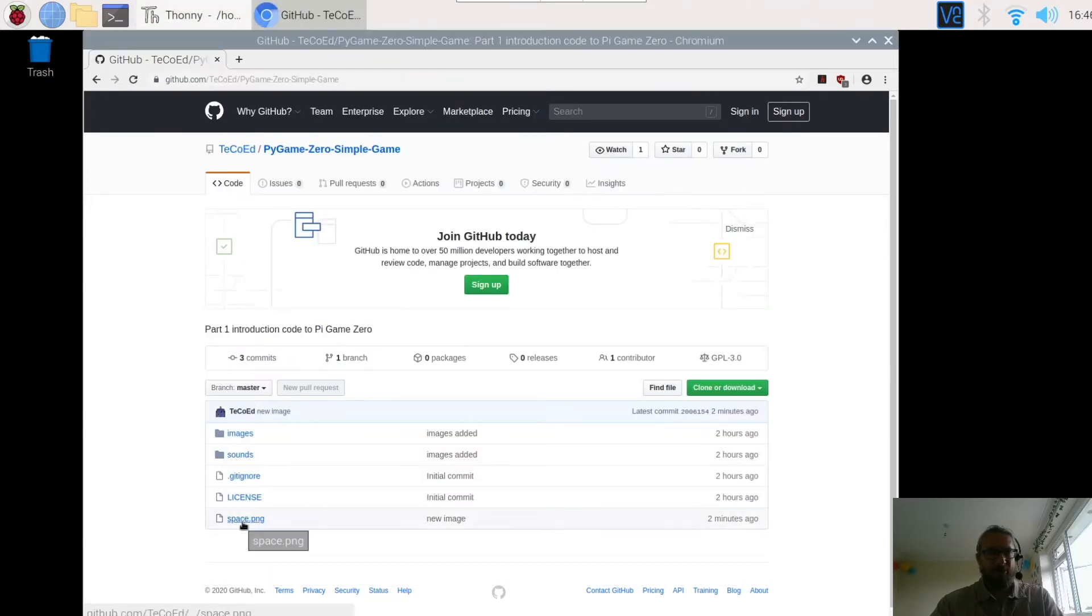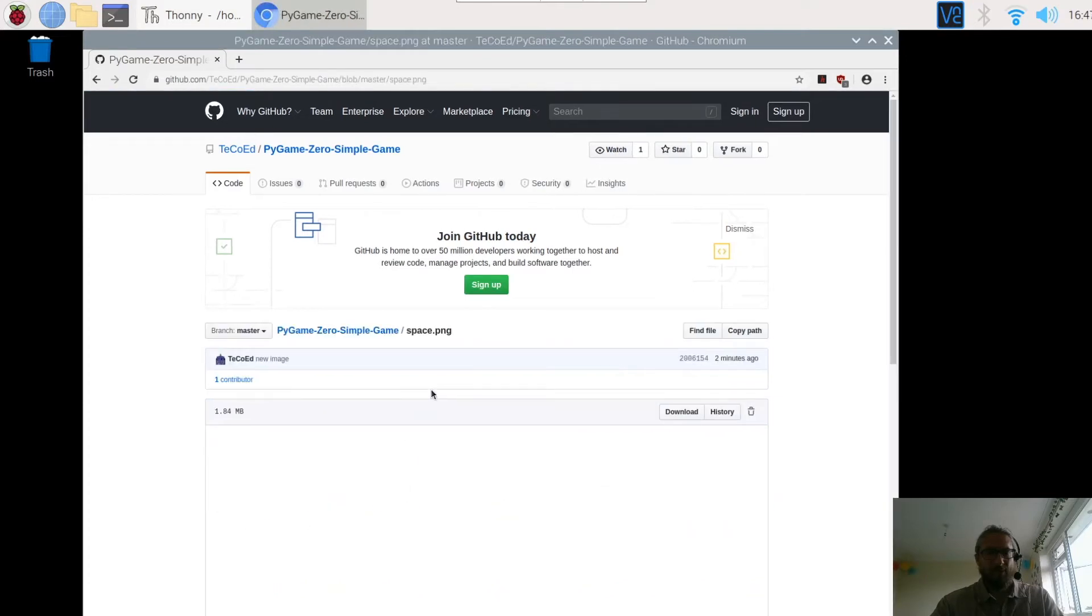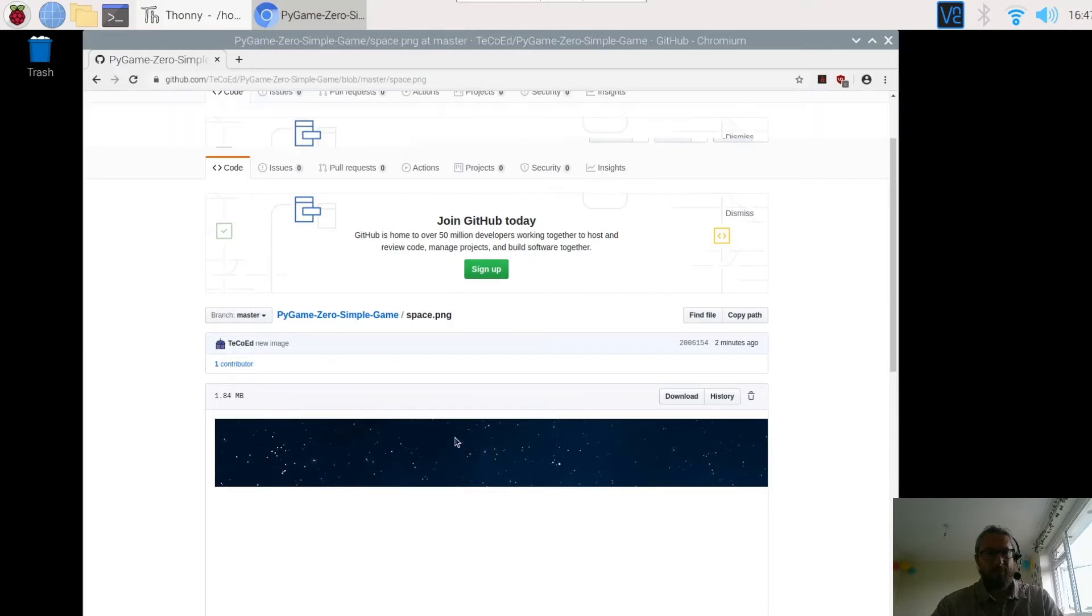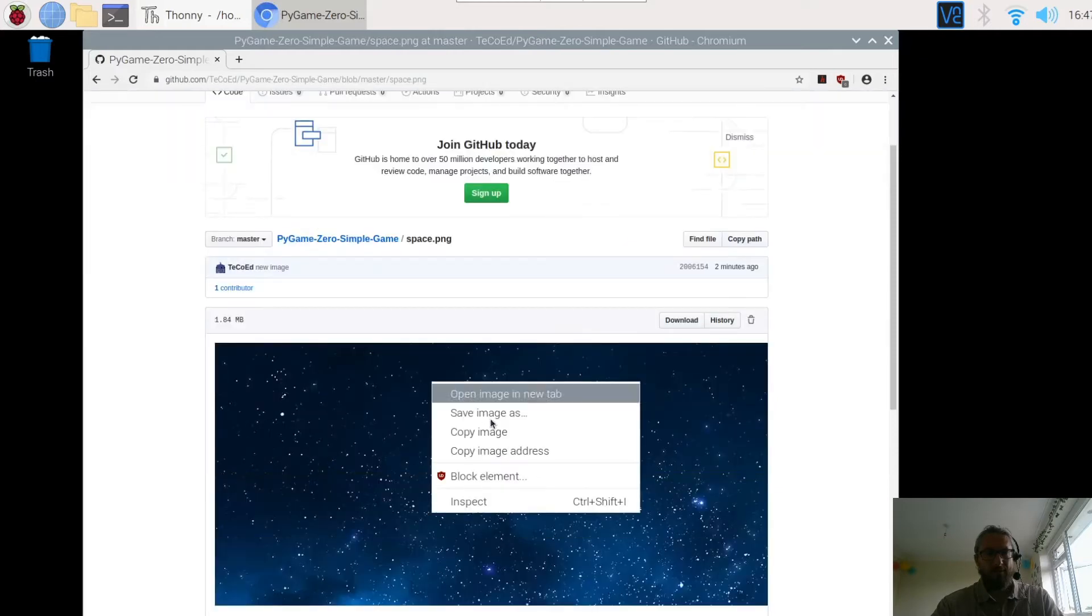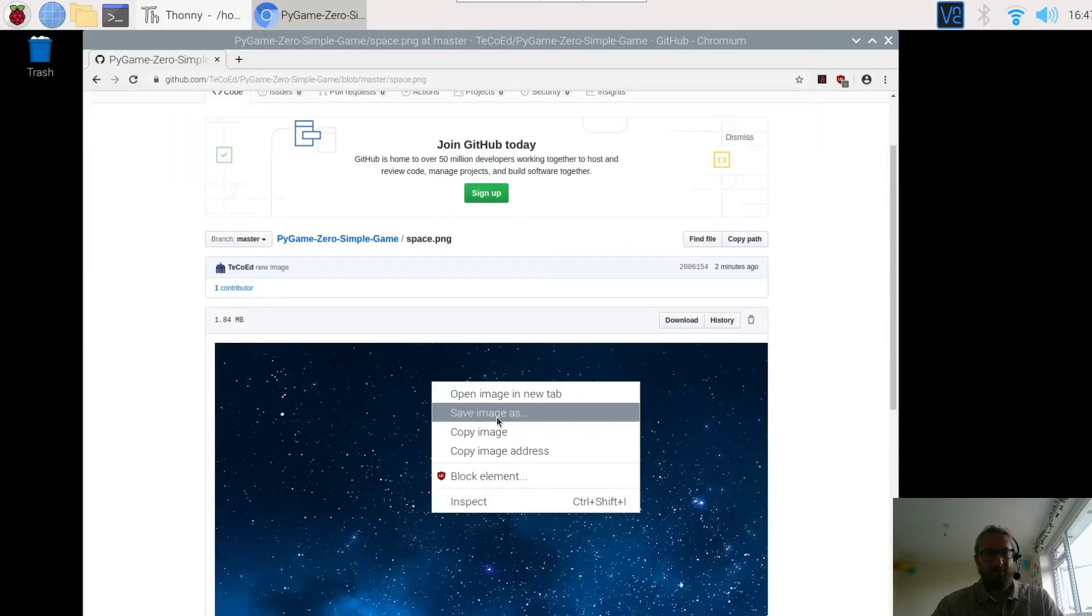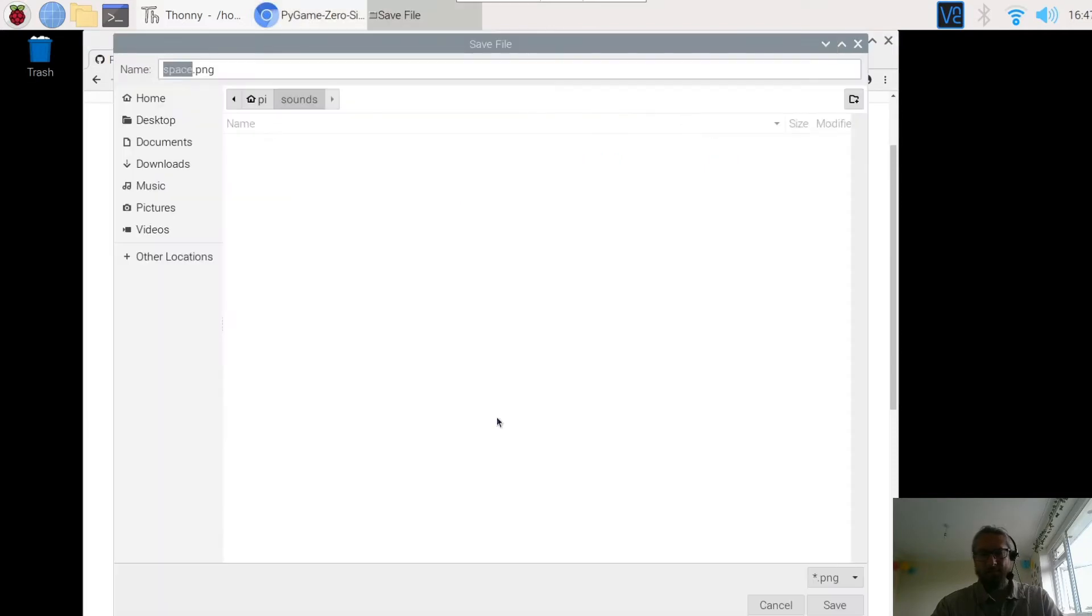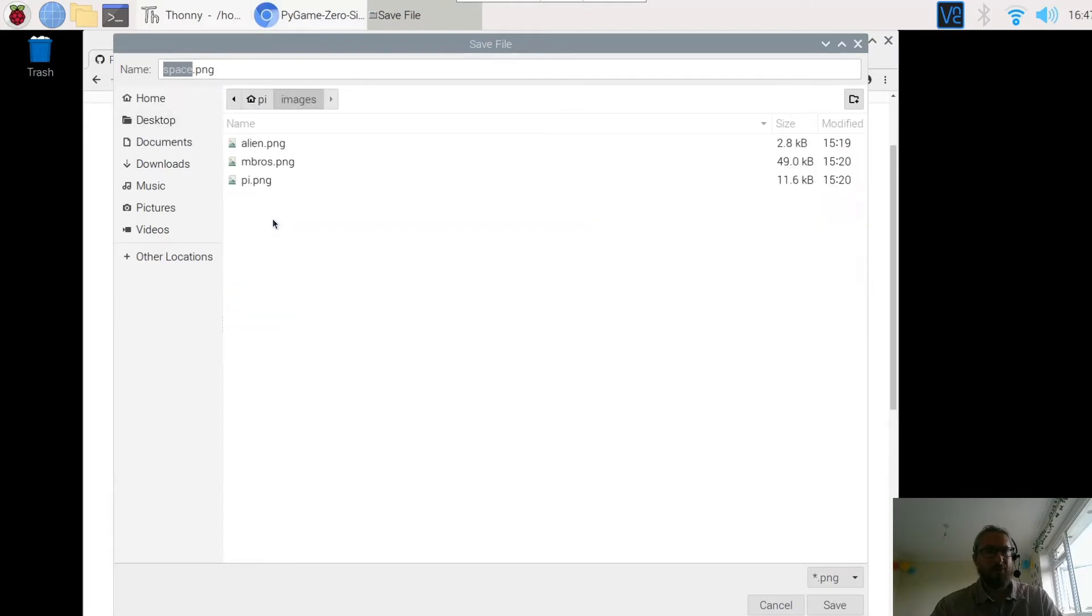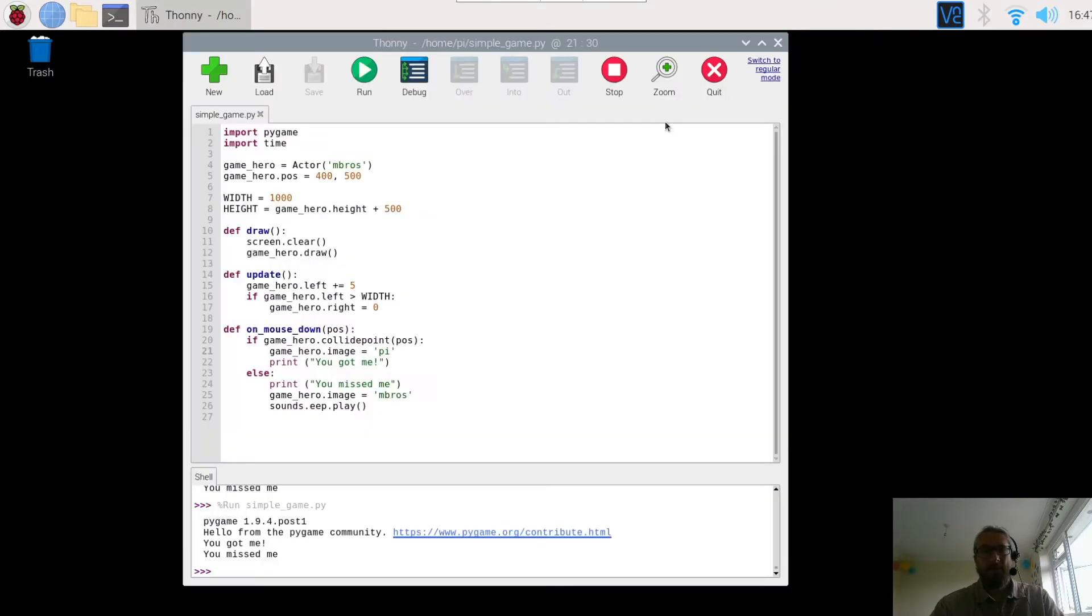Right, the image I've got is called space. So we're going to click on that, open up the image, right click, save image as. And again we're going to put it into our image folder. So we're going to go home, images, space PNG. Okay so that's available there now.